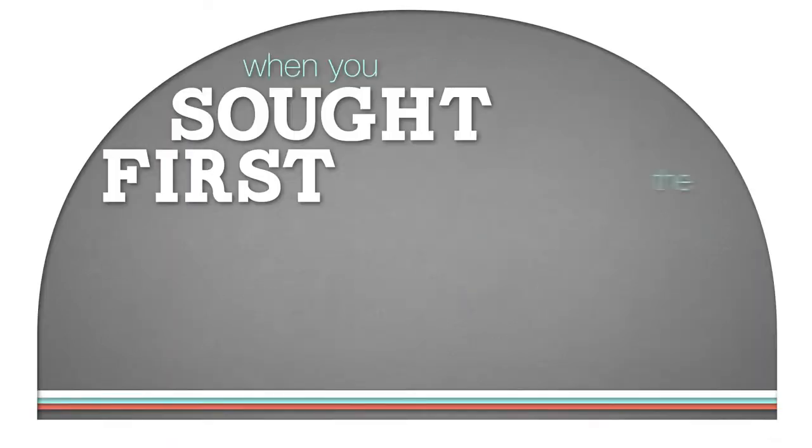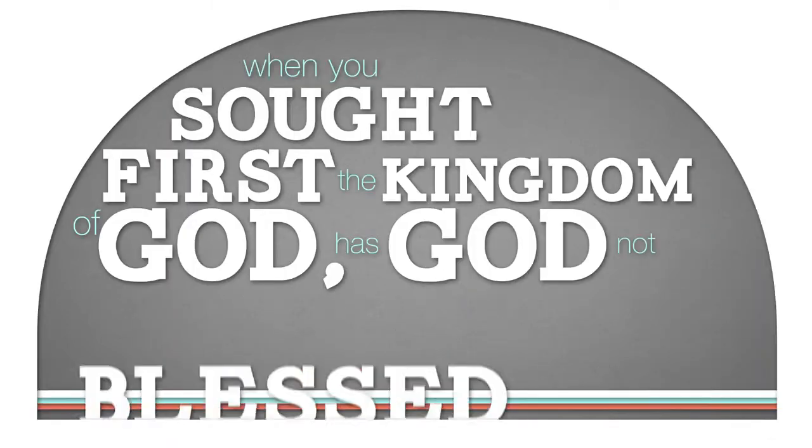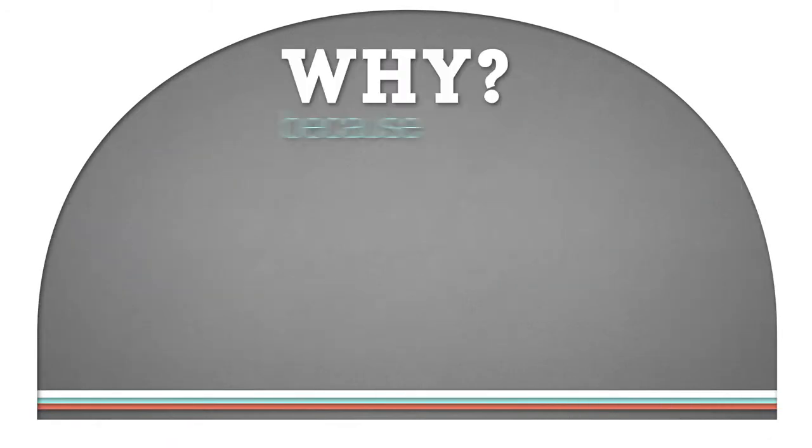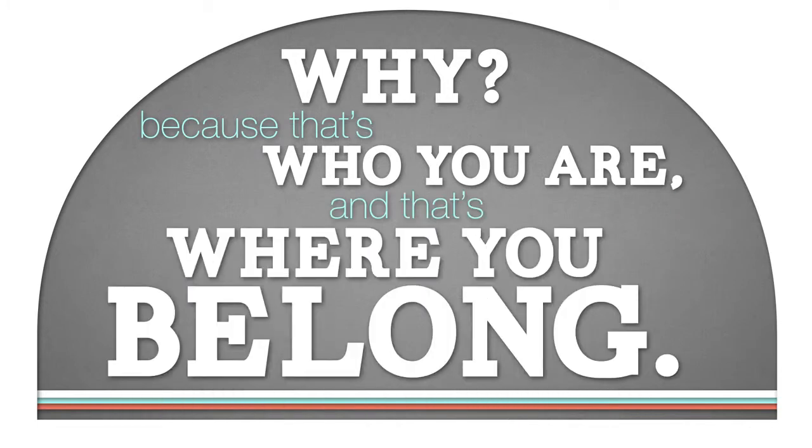When you've sought first the kingdom of God, has God not blessed you? Why? Because that's who you are, and that's where you belong.